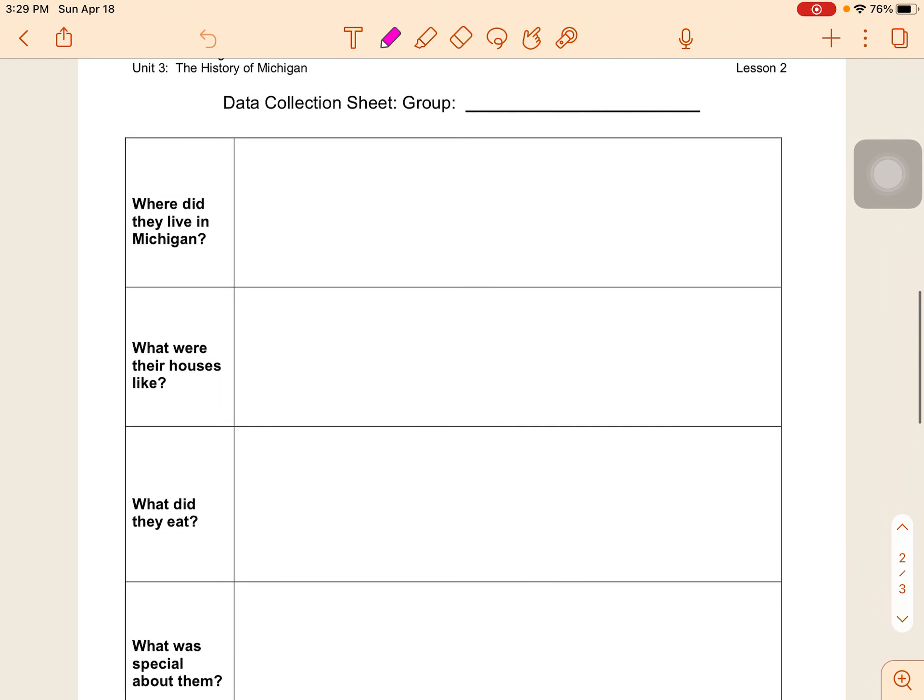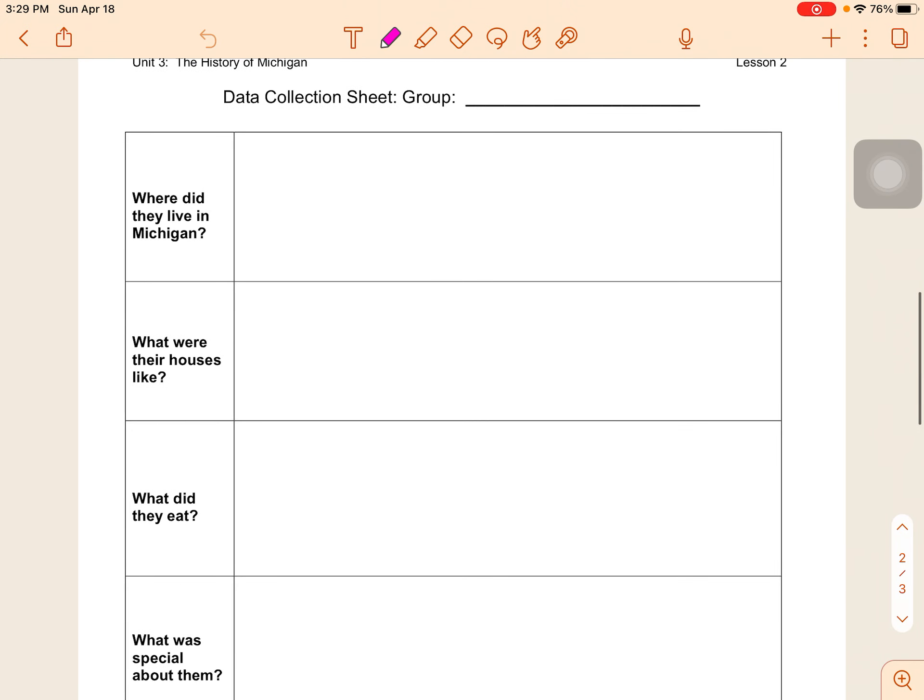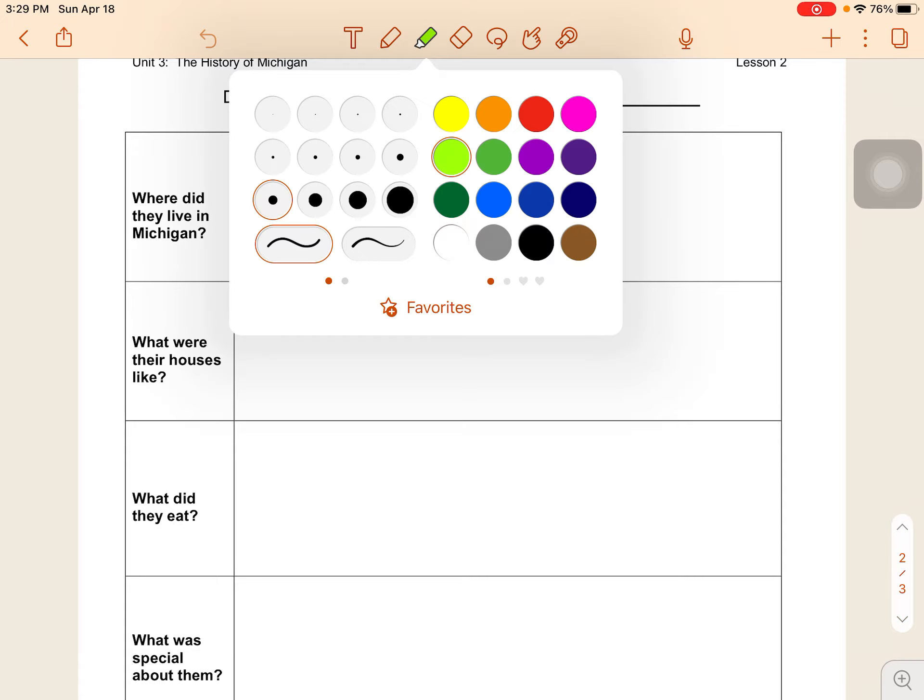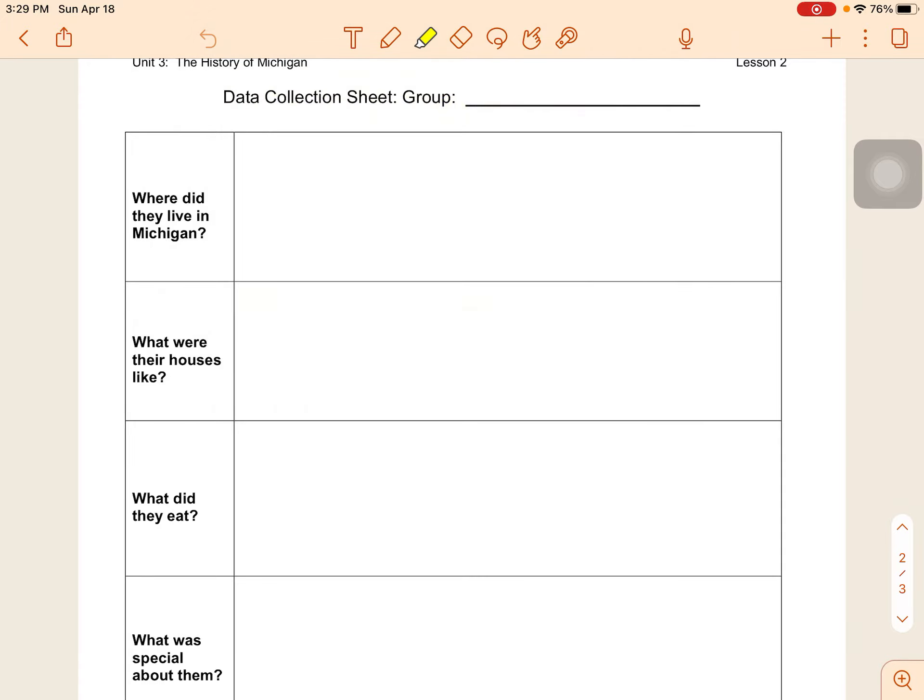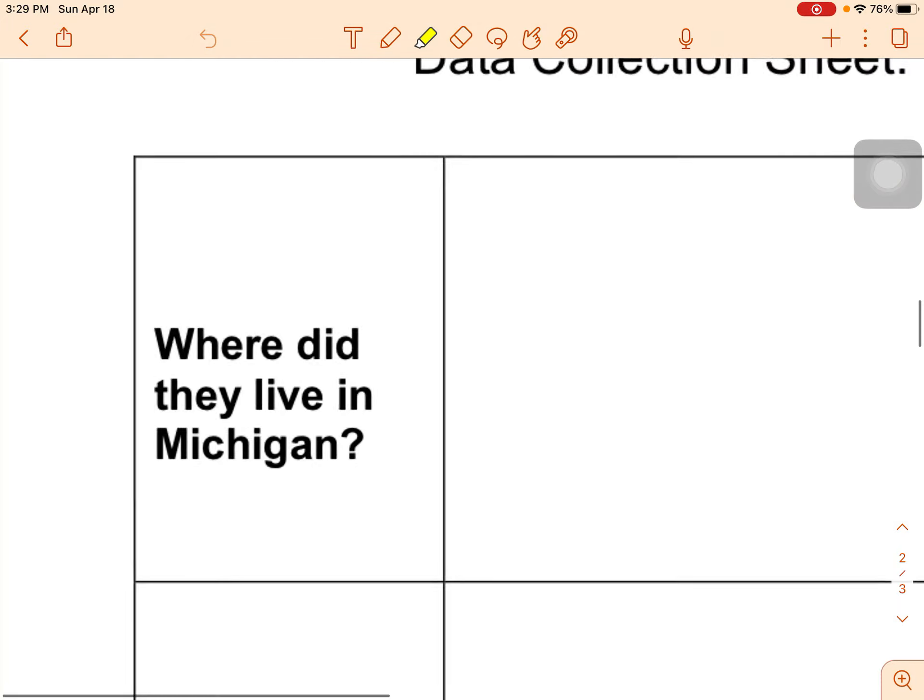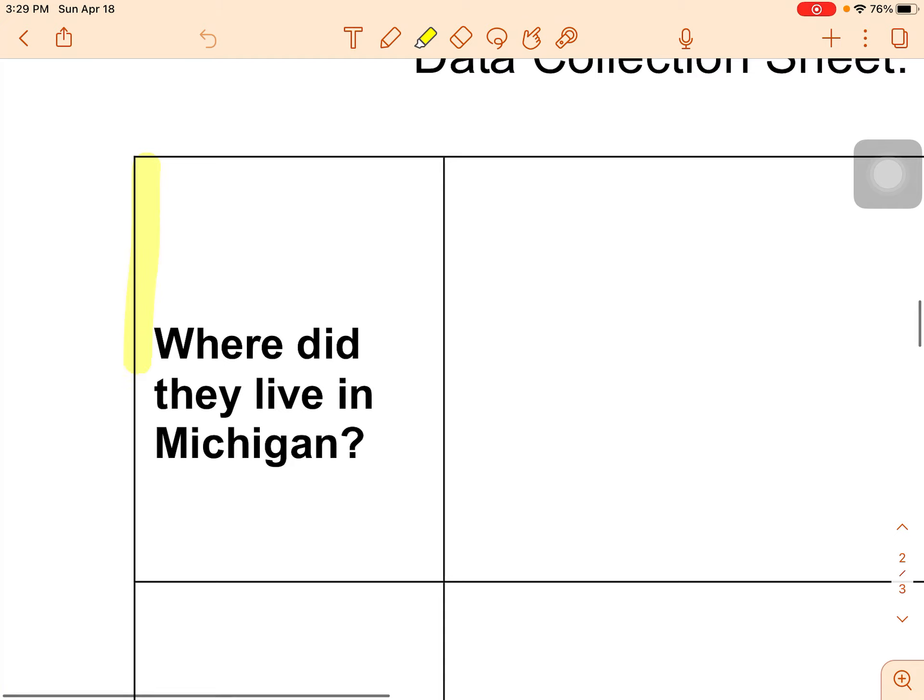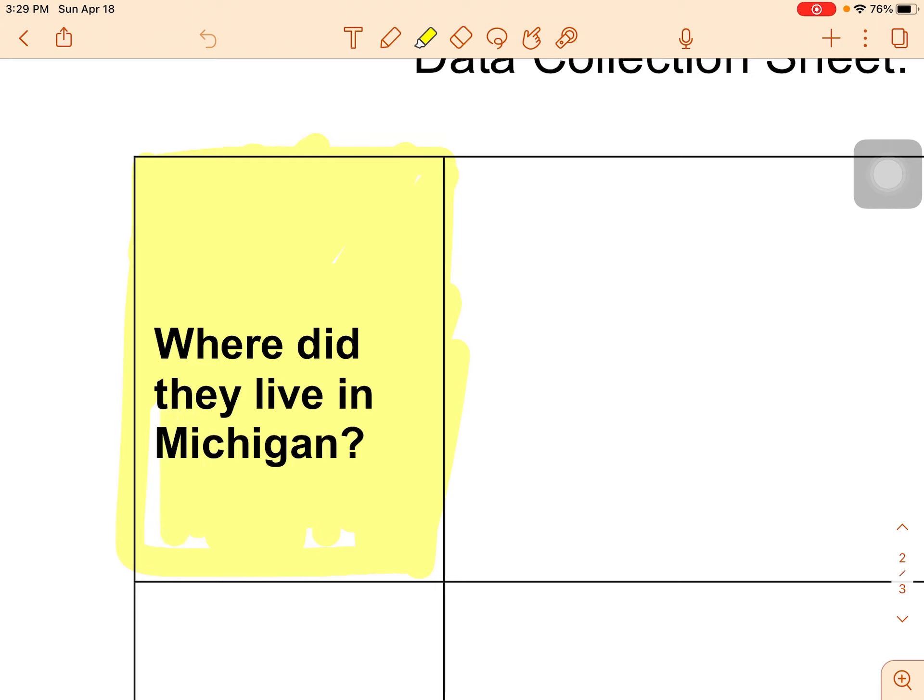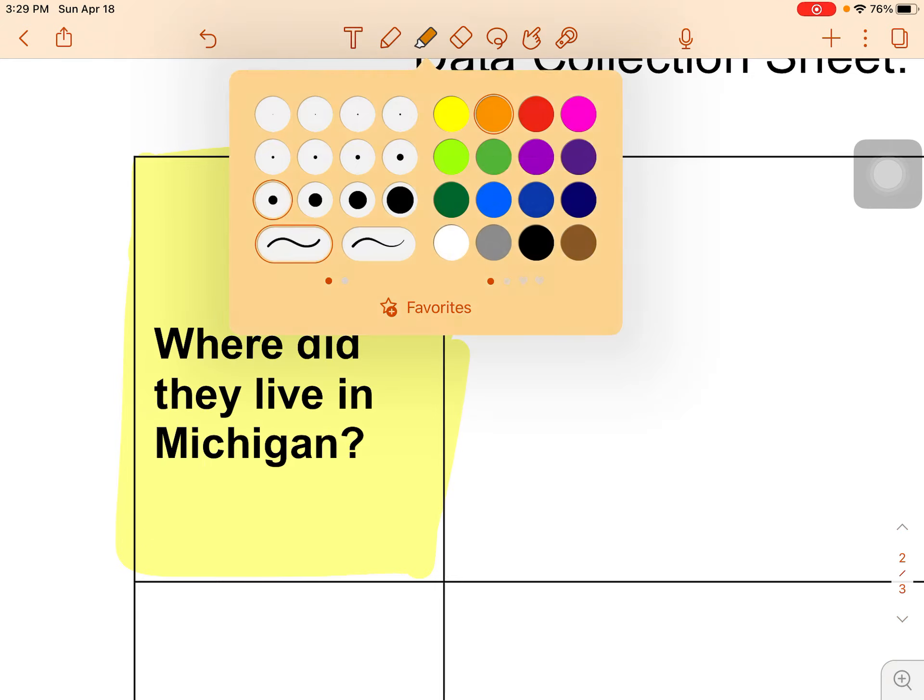Okay, so going down here we want to do the same thing that we have been doing. We want to color code these questions. Makes it much easier as we're going through the reading when we color code our questions. All right, so where did they live in Michigan? Again, that will be yellow.